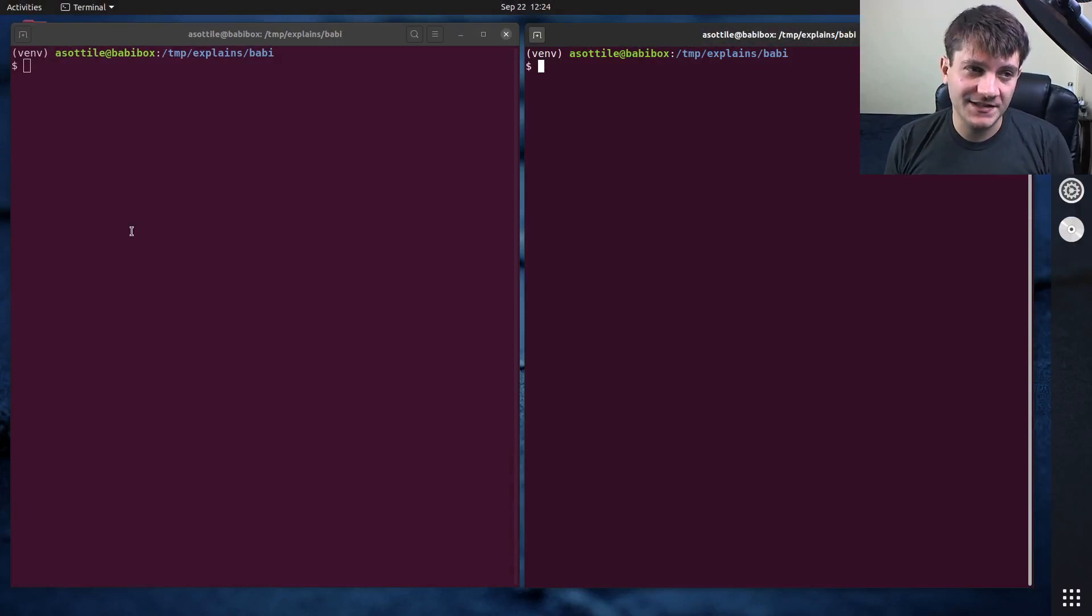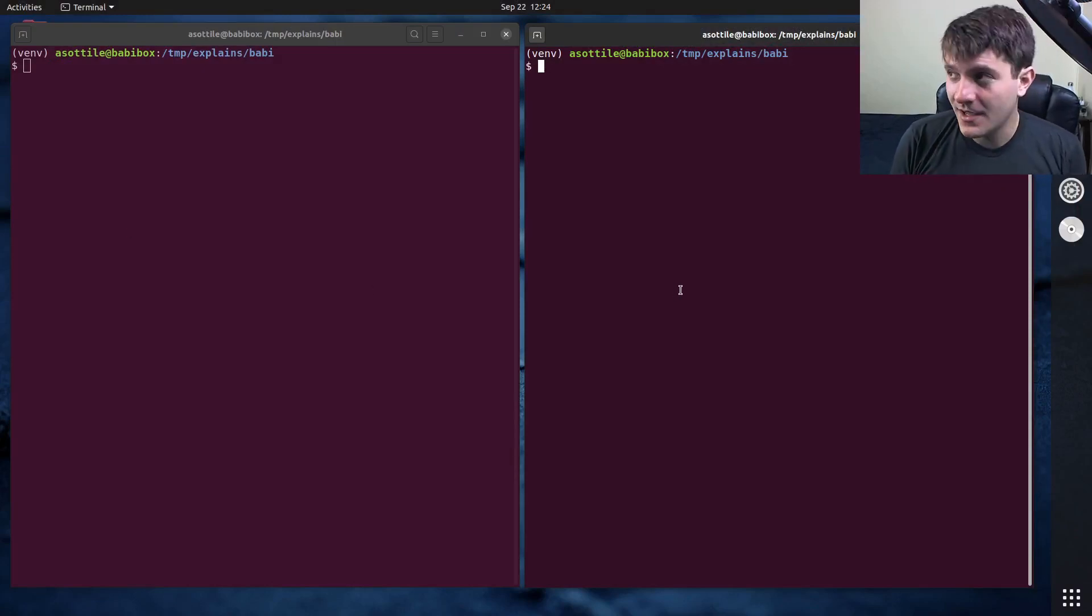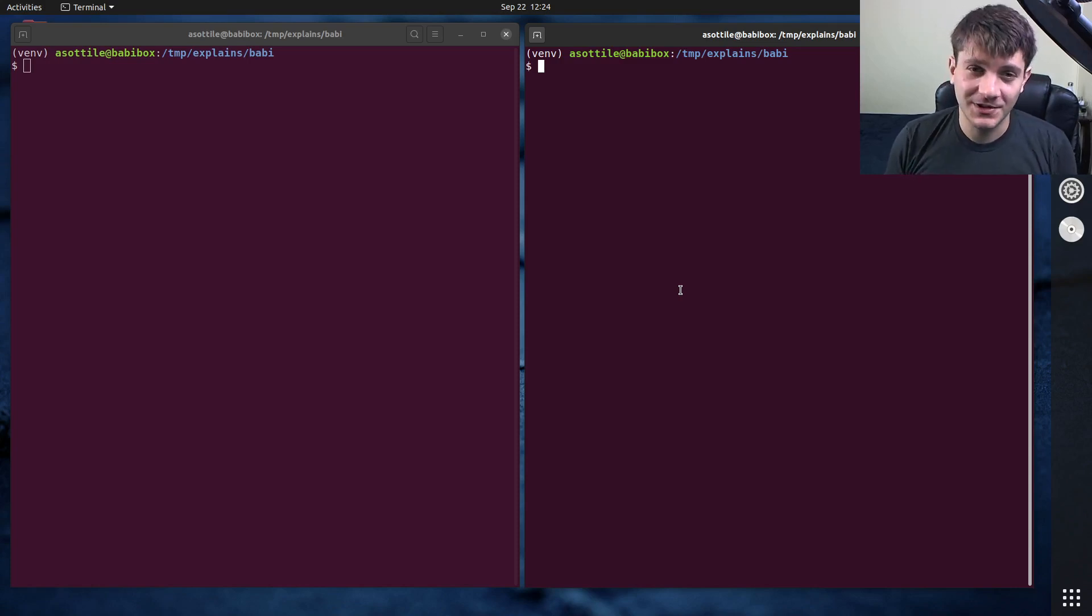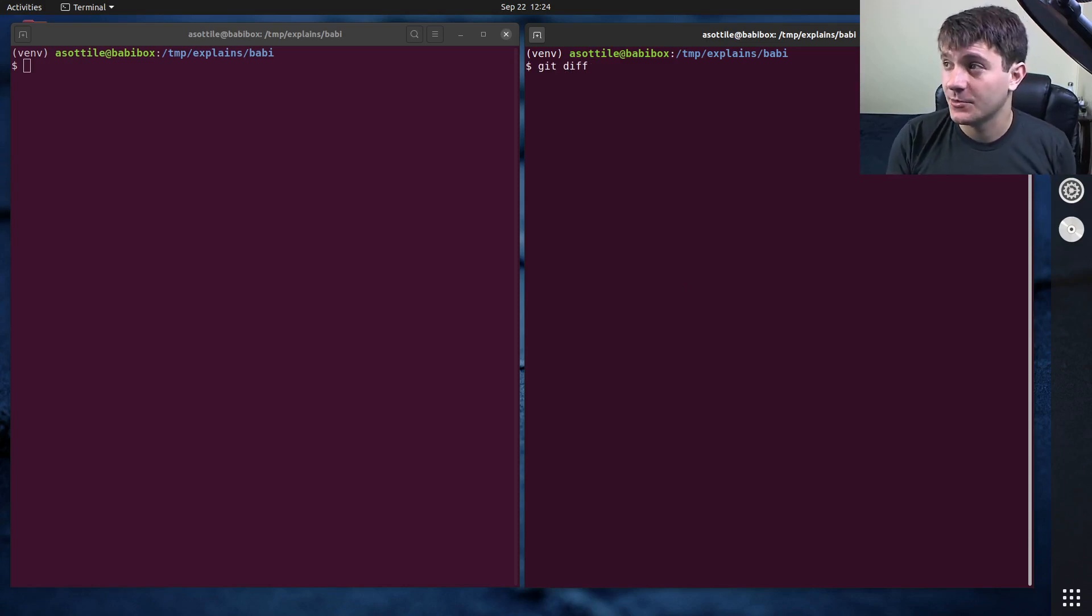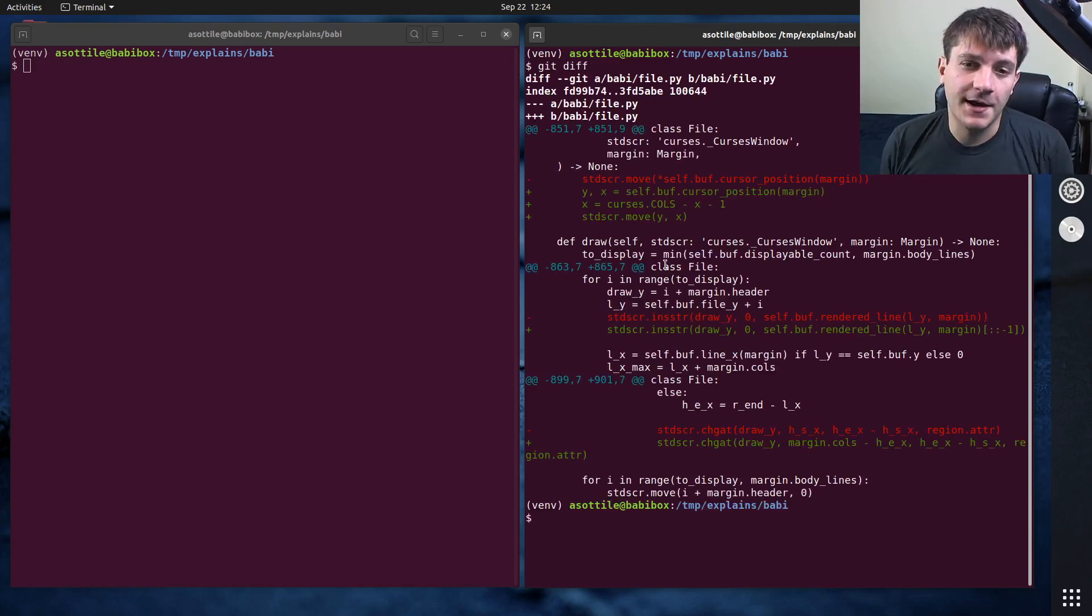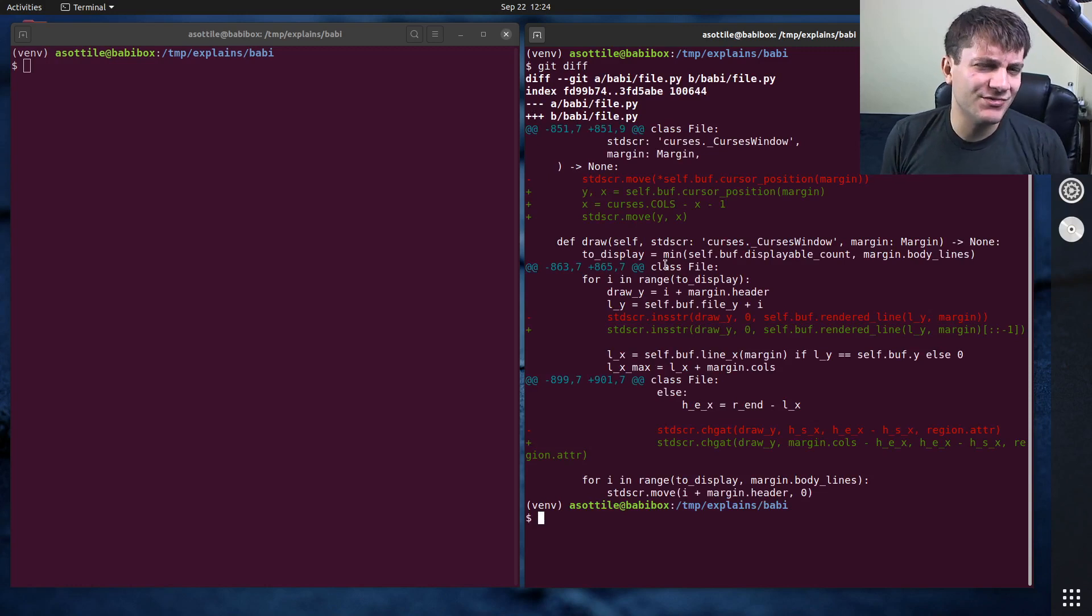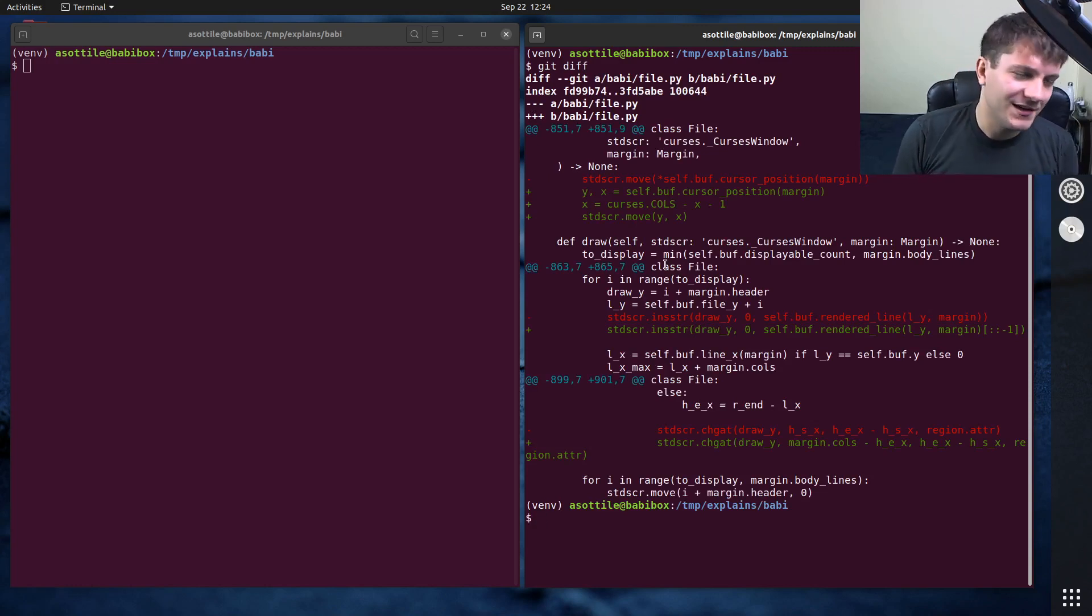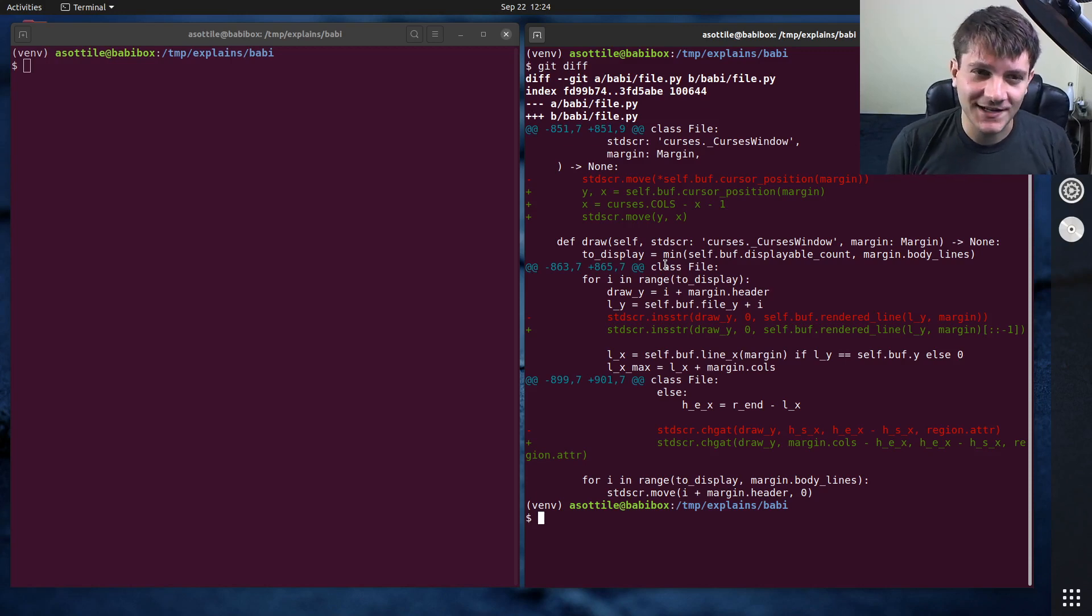We're going to be working in babby today, and I've already prepared the patch ahead of time. This was actually done on stream a really long time ago. Let me show you what it is. Babby is my text editor by the way. Someone on stream was like, oh your text editor is written in Python, why is it written in Python? And I told them, well it's because I want to be able to hack on it really easily.